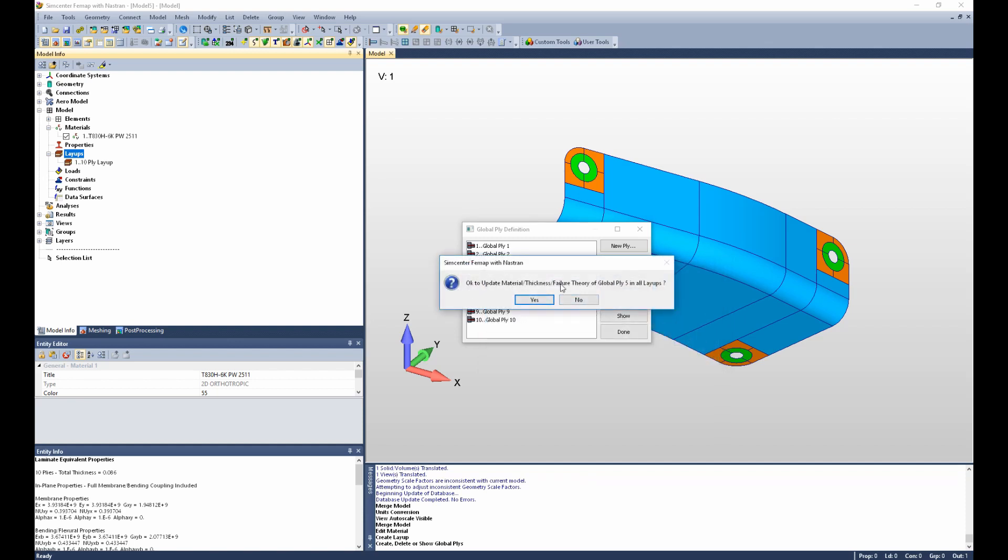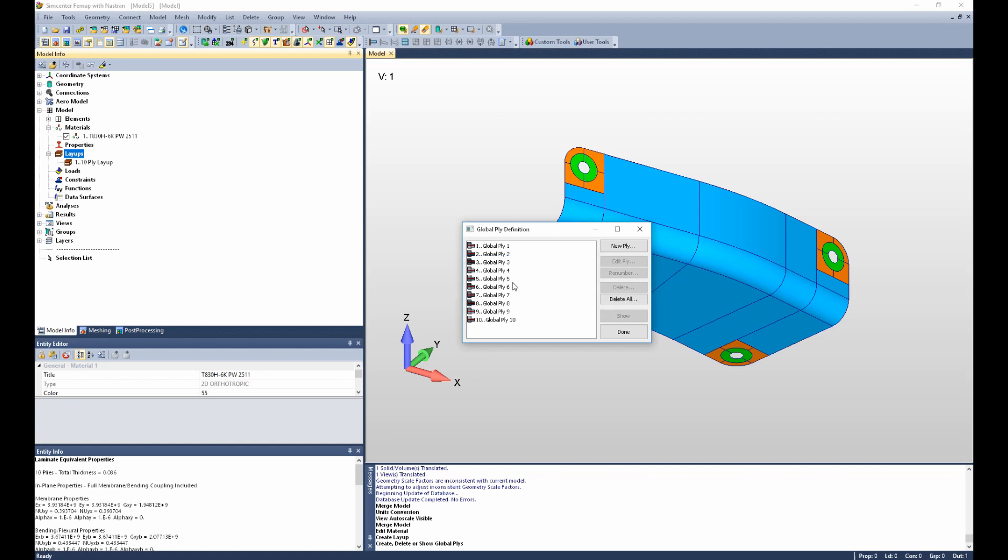OK to update, we didn't make any changes. I can also create a new ply or delete global plies.